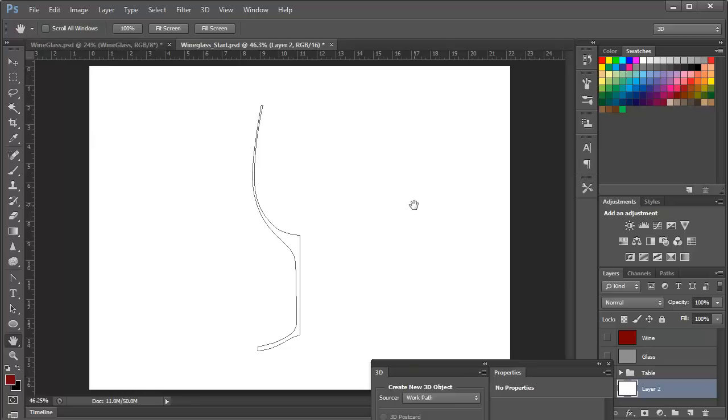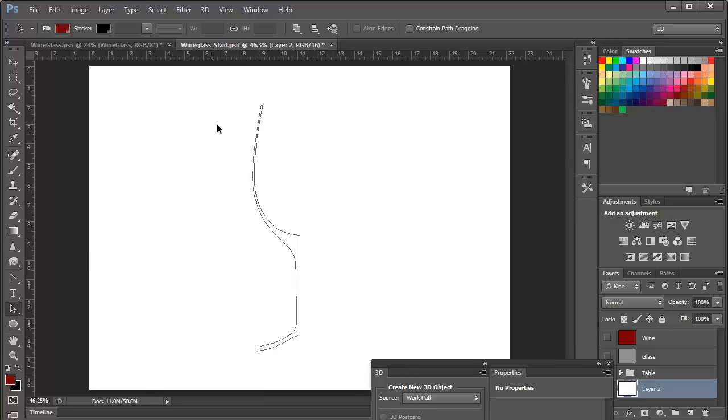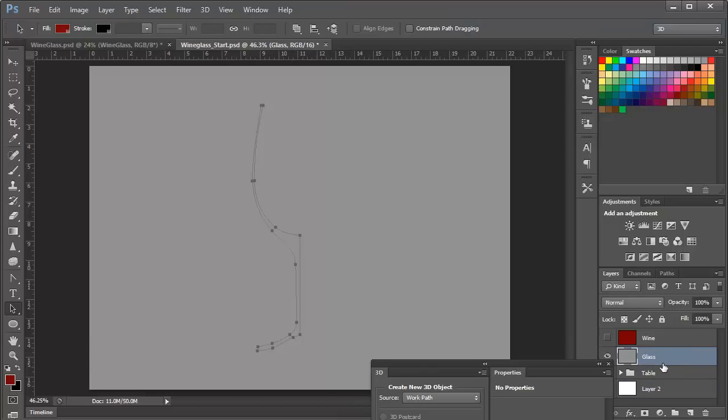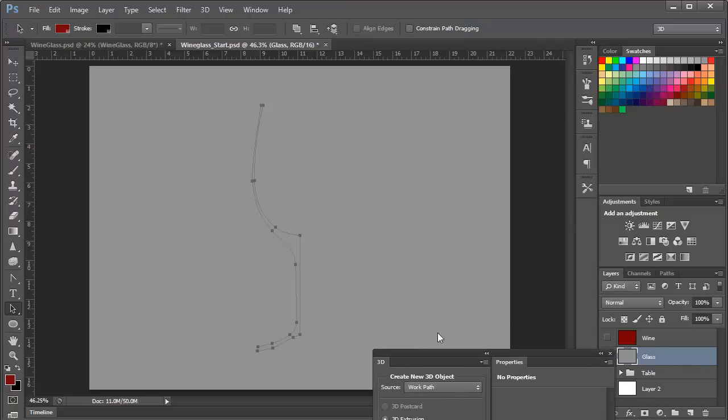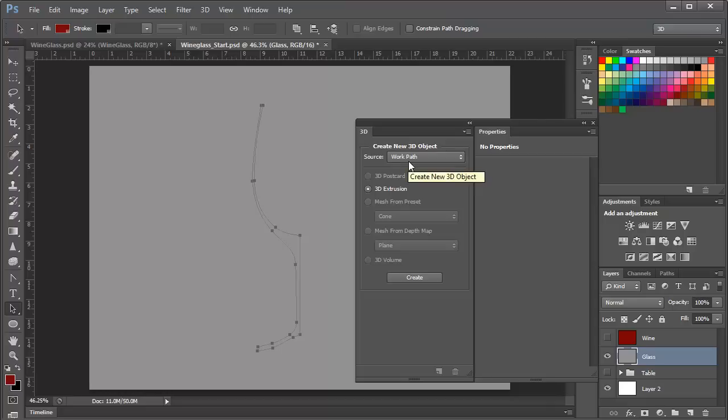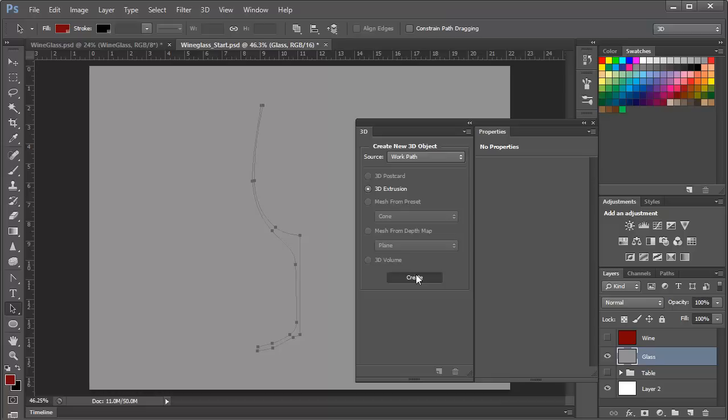So let's get started. We'll start with a new file, and here I've got a blank layer, and superimposed over the blank layer you can see a path that I've drawn that represents a half of a wine glass cut away. I'm going to use my direct selection tool to make sure that path is selected, and I'm going to turn on a blank layer that I've already named glass. Now with that path selected, and I'm in the 3D workspace here, I'm simply going to go to my 3D panel, and I'm going to create a new 3D object using that work path, and it's going to create a 3D extrusion. That's my only choice, and I'll click on Create.